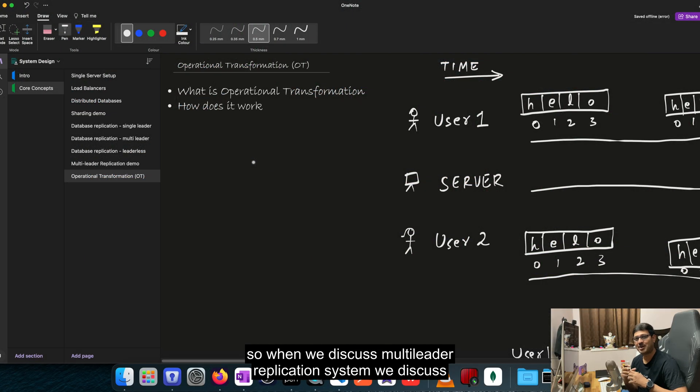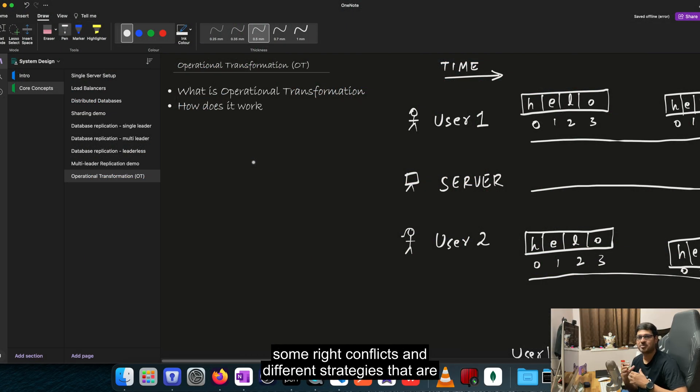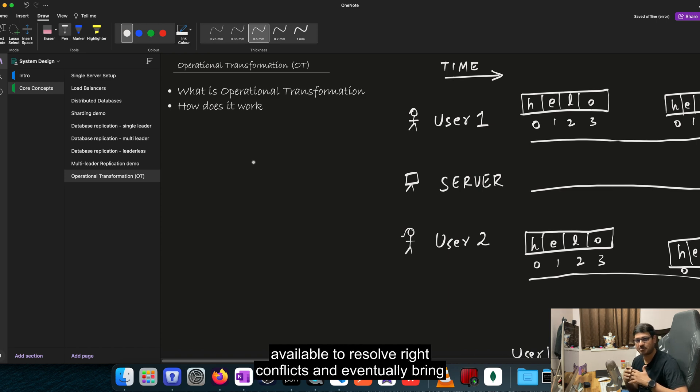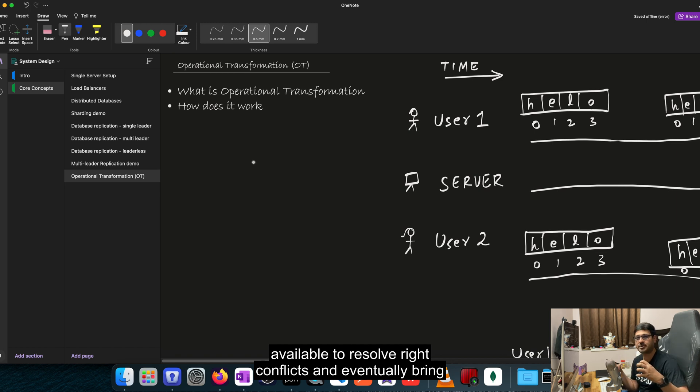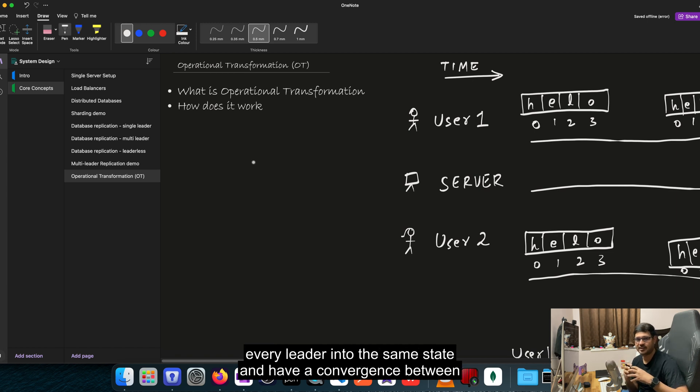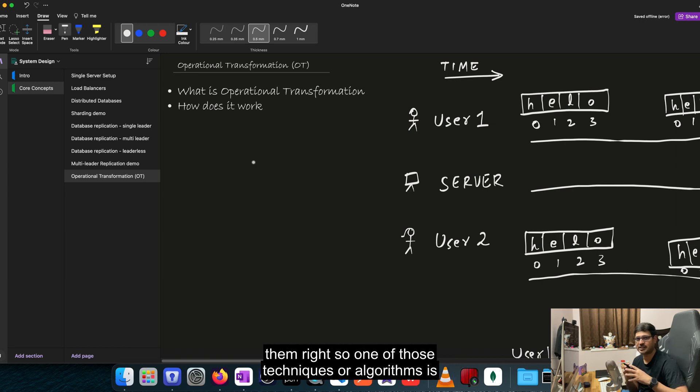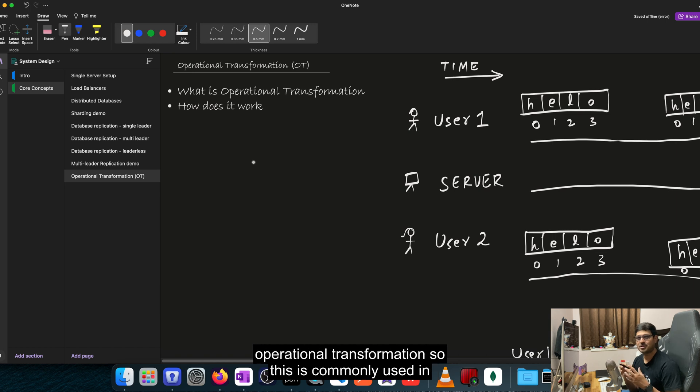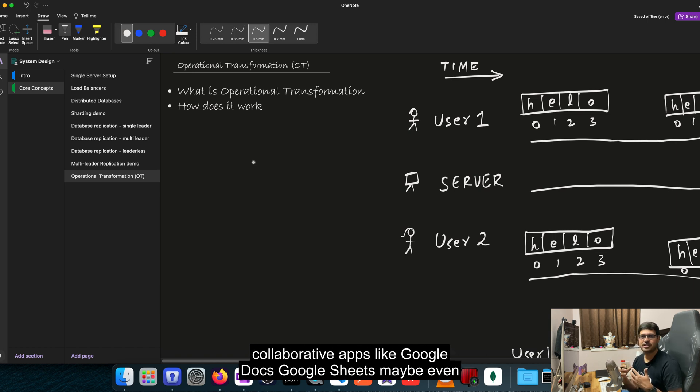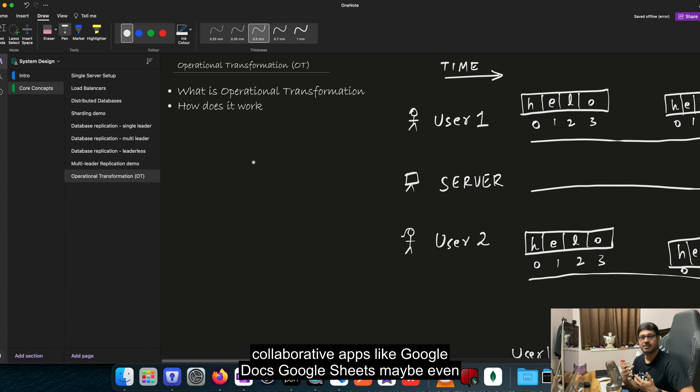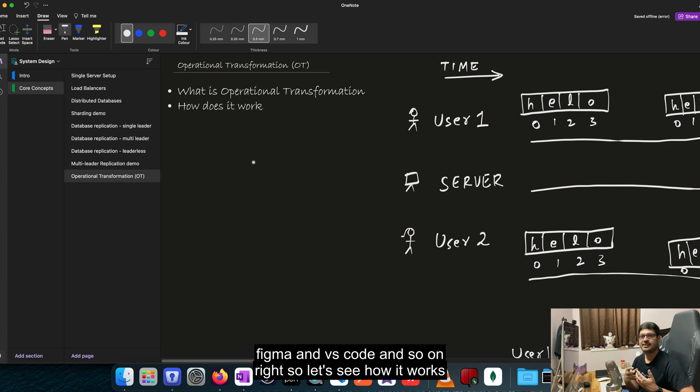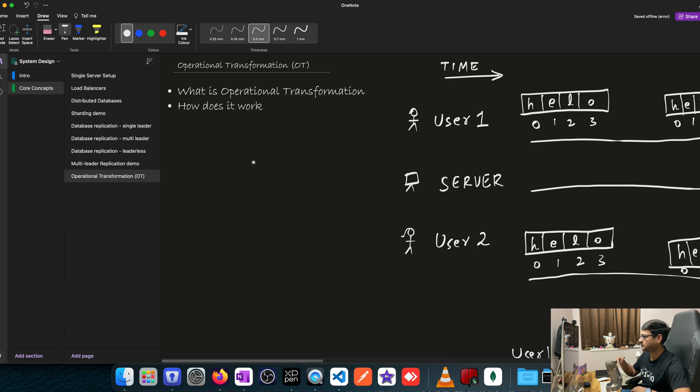So when we discussed multi-leader application systems, we discussed some write conflicts and different strategies that are available to resolve write conflicts and eventually bring every leader into the same state and have a convergence between them. So one of those techniques or algorithms is operational transformation. This is commonly used in collaborative apps like Google Docs, Google Sheets, maybe even Figma and VS Code. Let's see how it works.